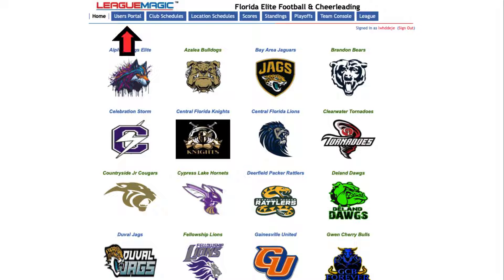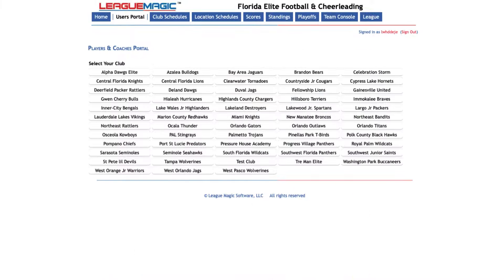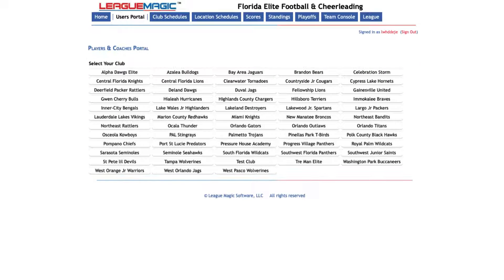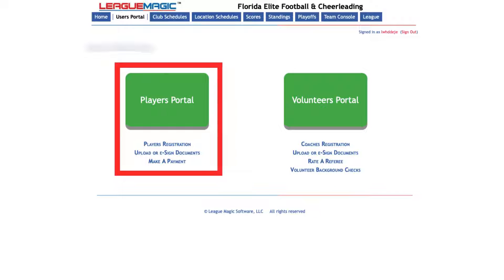Once you're on the website, you'll want to start by clicking User Portal. Next, you'll want to select the program you are trying to register with. After that, you'll select Players Portal.